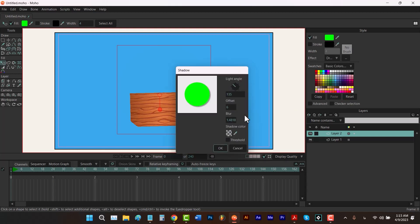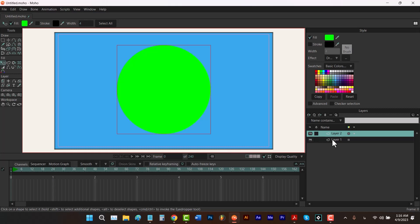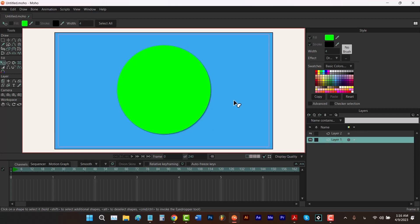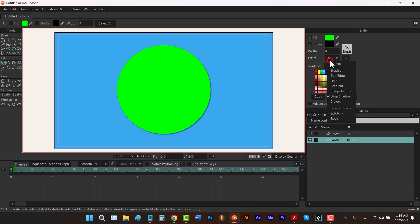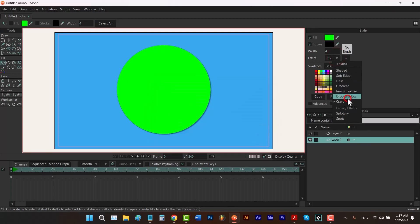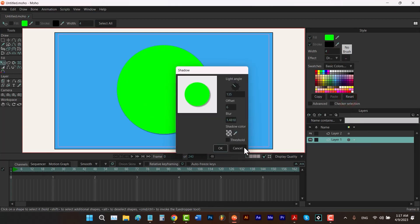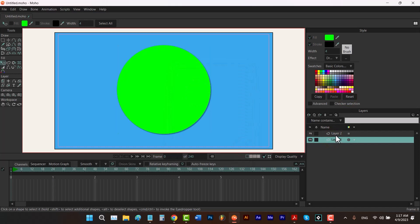The next effect is Drop Shadow. If you're familiar with Photoshop or Illustrator: Shaded is equivalent to inner shadow, Soft Edge is equivalent to feather, and Drop Shadow is the standard drop shadow. Click OK and switch layers to see the result.